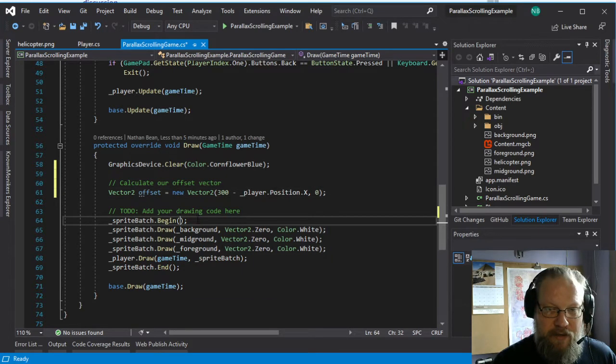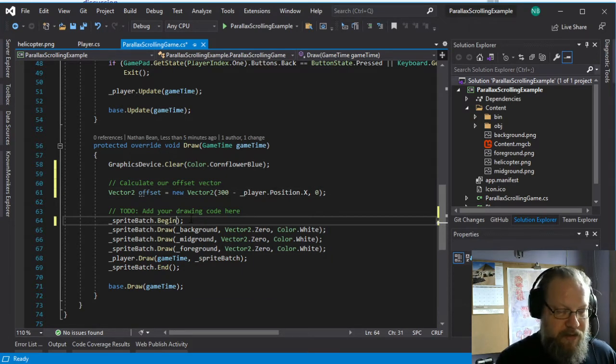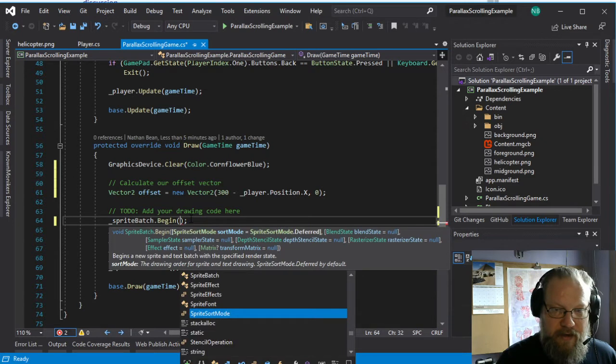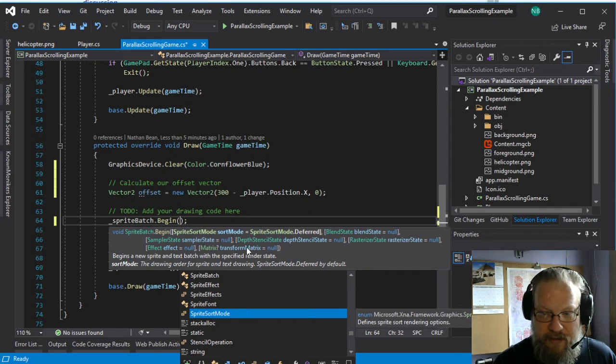And then we can go ahead and apply this. So in our sprite batch begin, there are a number of arguments that we can pick. And you can see they're all listed here. Now we can also, because these all have default values,